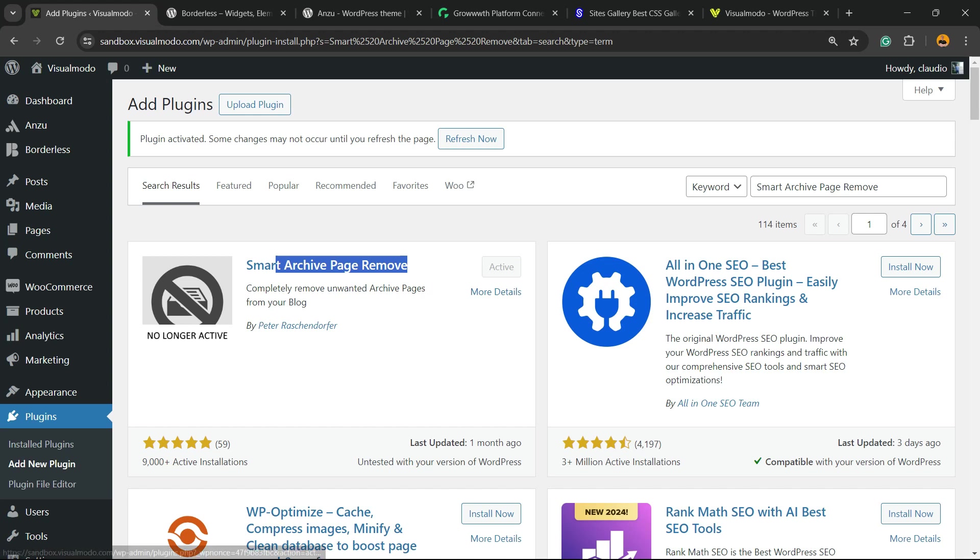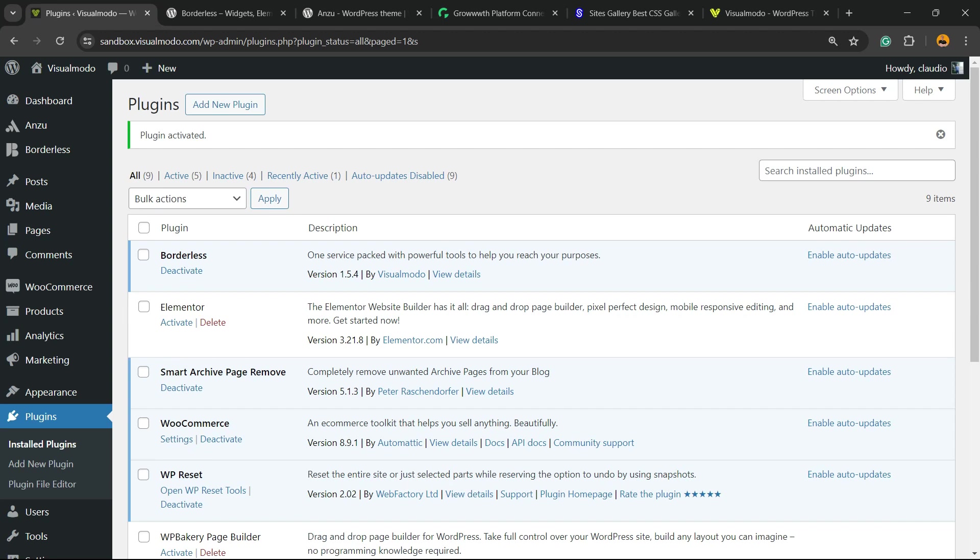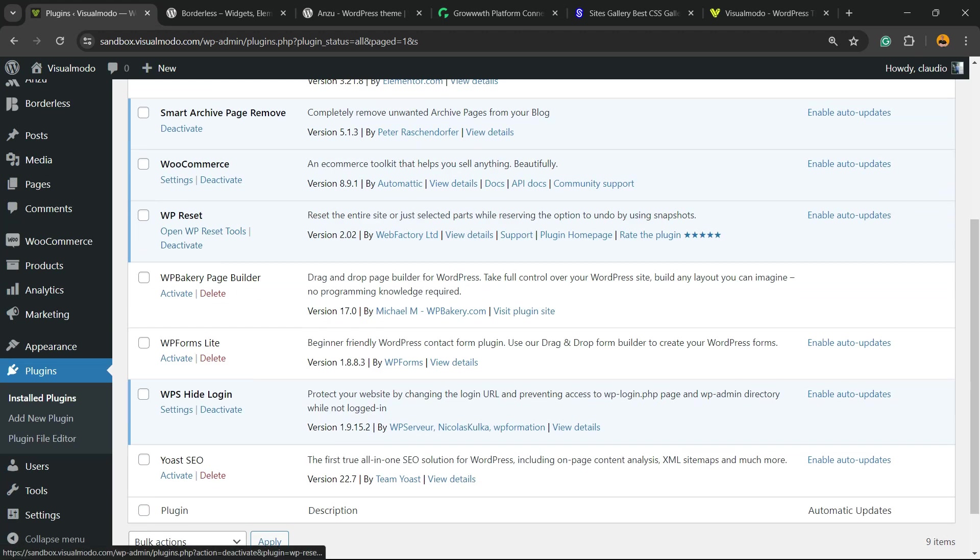Click on the Activate button once again. This is going to redirect you to the plugins page, a page where you can see all of the plugins that you have on your site.